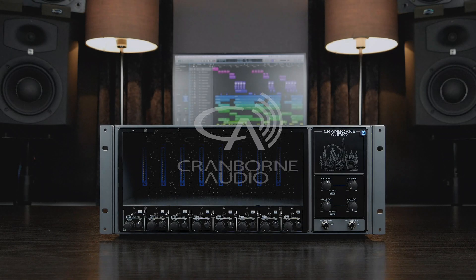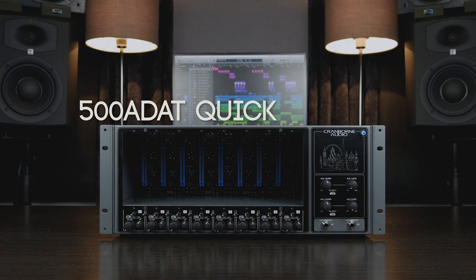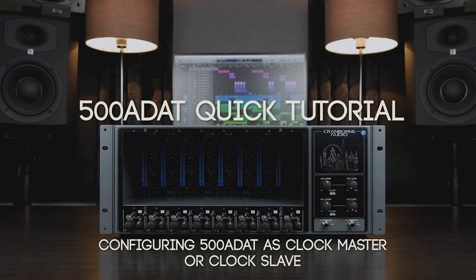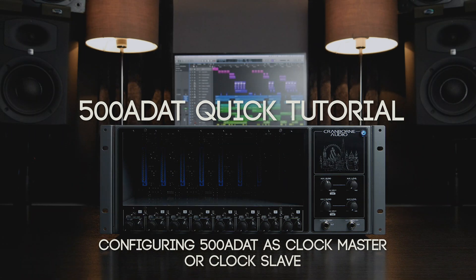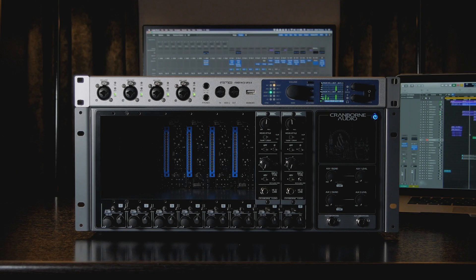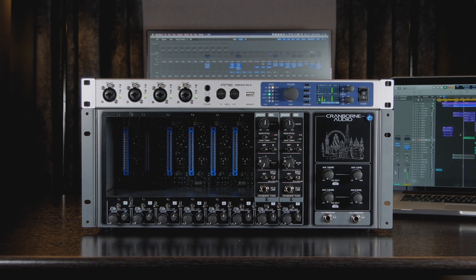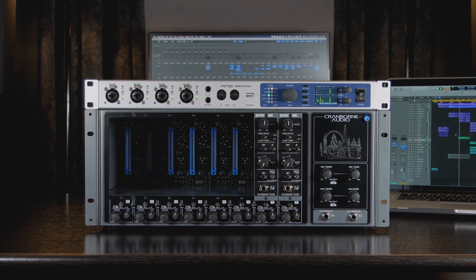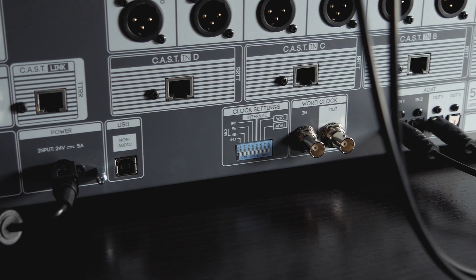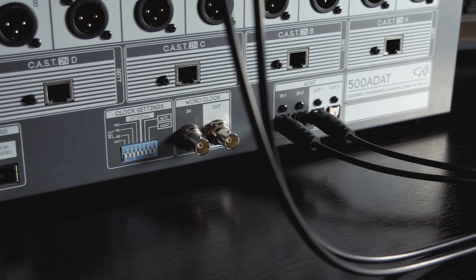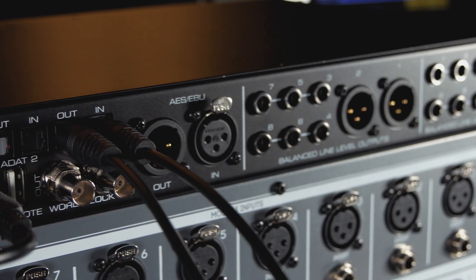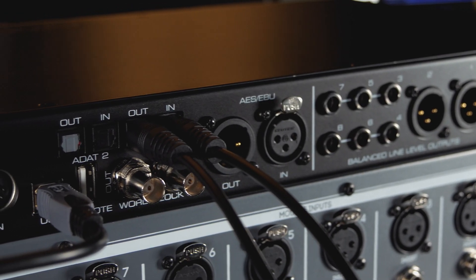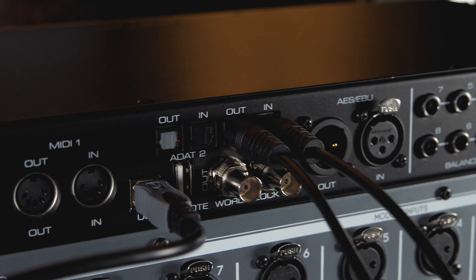Hello and welcome to this 500 ADAT quick tutorial on configuring 500 ADAT as clock master or clock slave. When integrating 500 ADAT with your audio interface using optical connectors, it is critical to ensure that the clock settings of each unit are set up correctly to achieve clean and glitch-free audio.